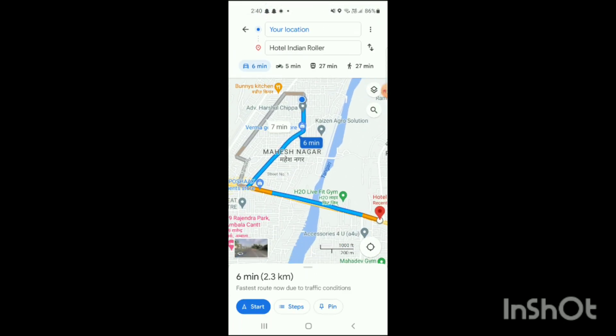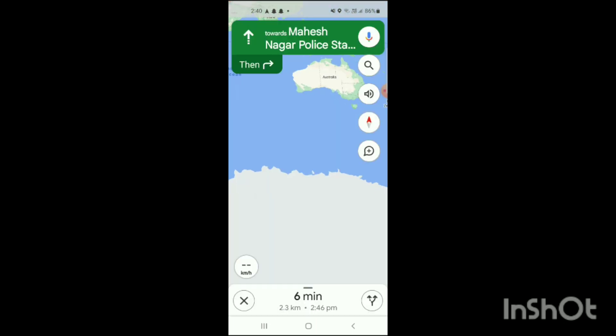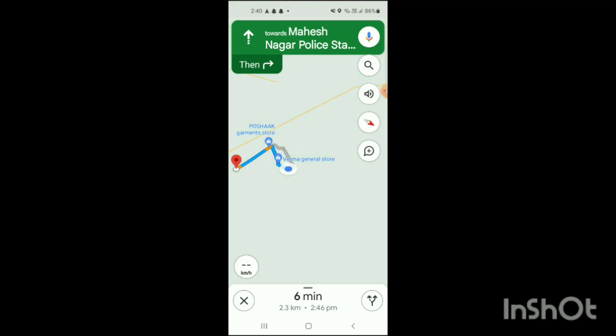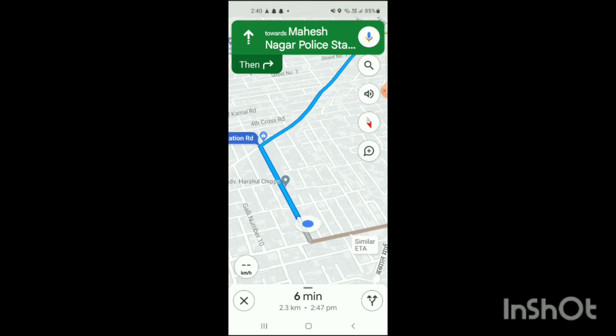At the bottom it will show Start, Step, Spin. Here you have to go to the step section, and when you go to the step section, you will click on the option of Start like this: 'Head south toward Mahershanagar police station road.'